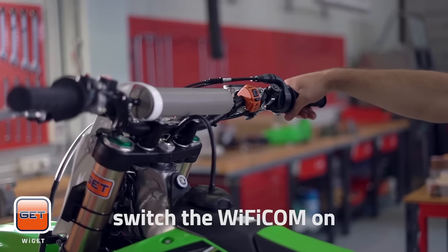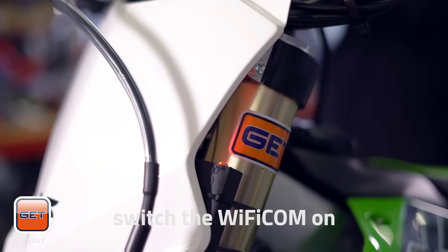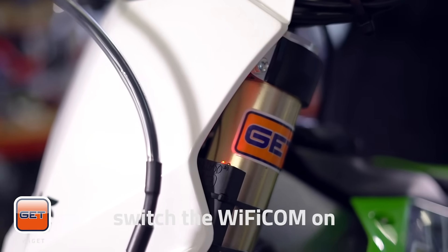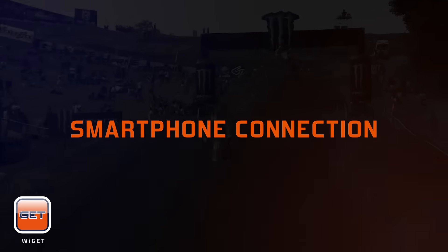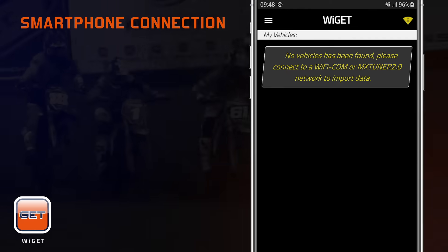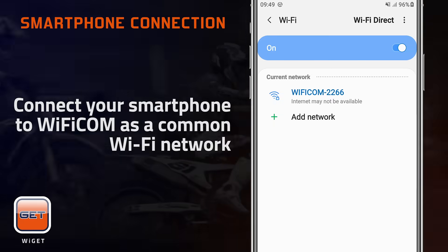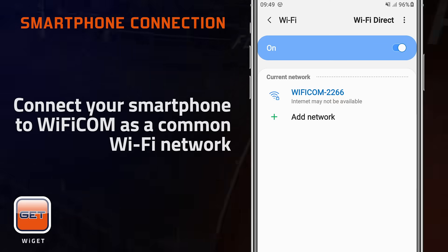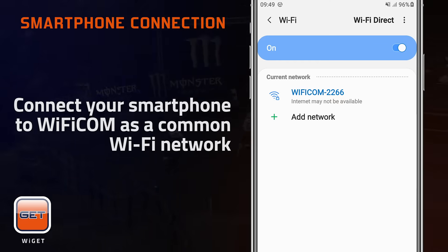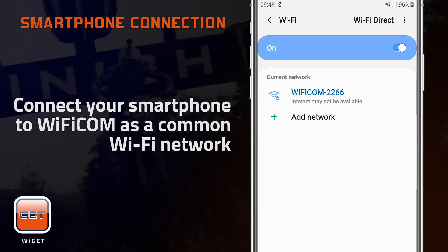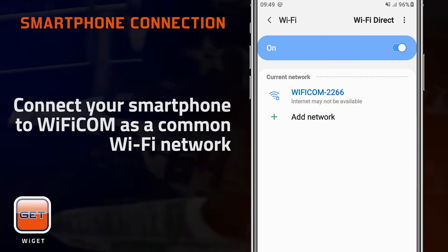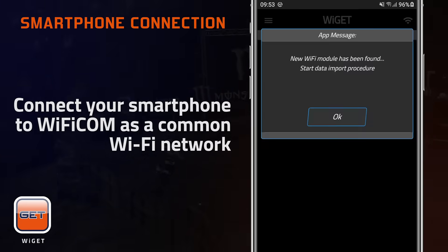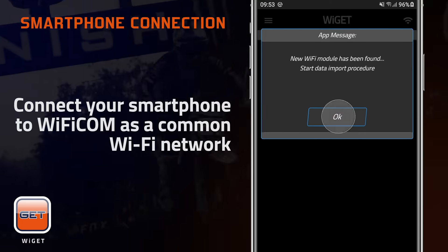After installing Wi-Fi Comm, switch it on and connect your smartphone to the device network. The first thing to do after downloading the app is to connect your smart device to the Wi-Fi Comm as a common Wi-Fi network. Your password is on the label behind the Wi-Fi Comm device or inside the user manual provided. Once connected, tap the OK button and start data import.